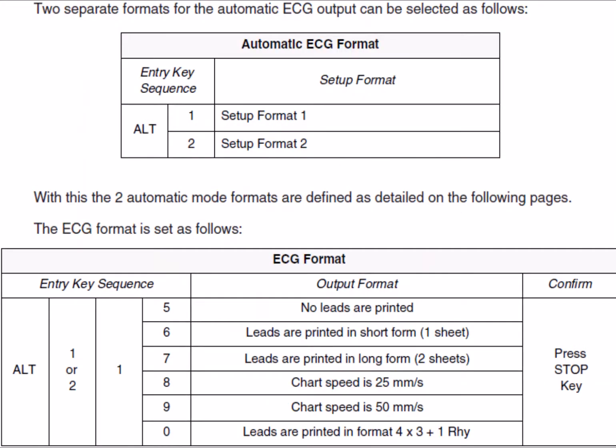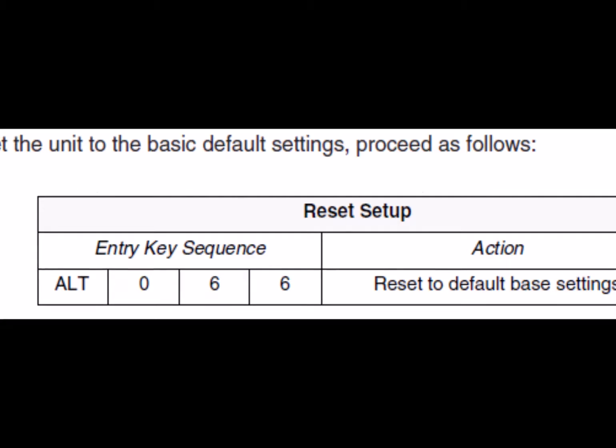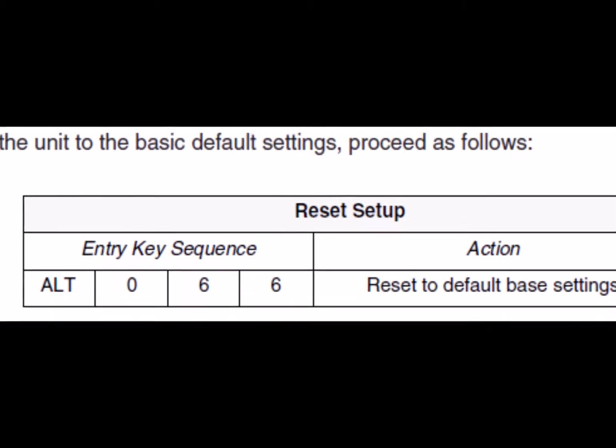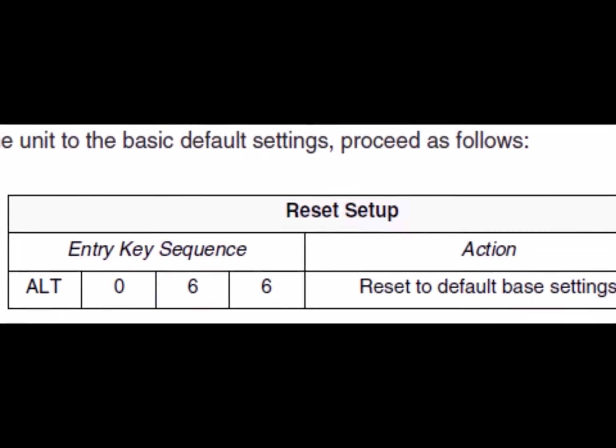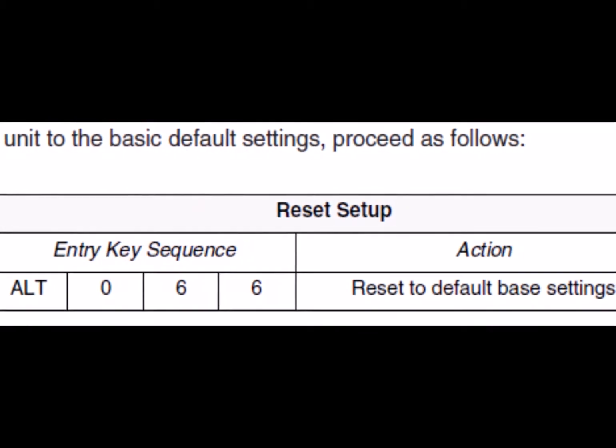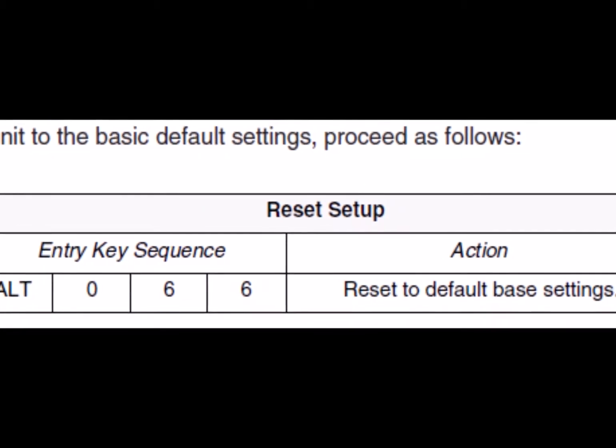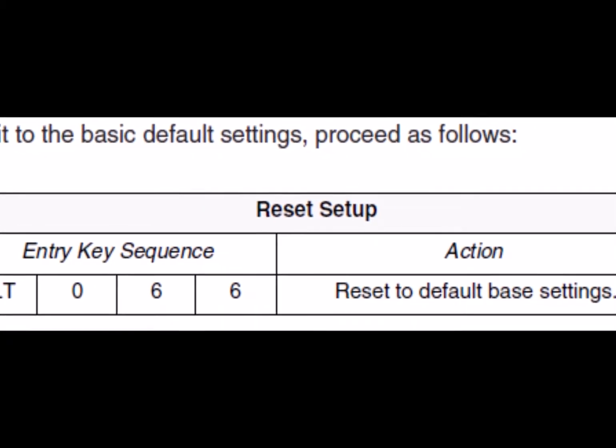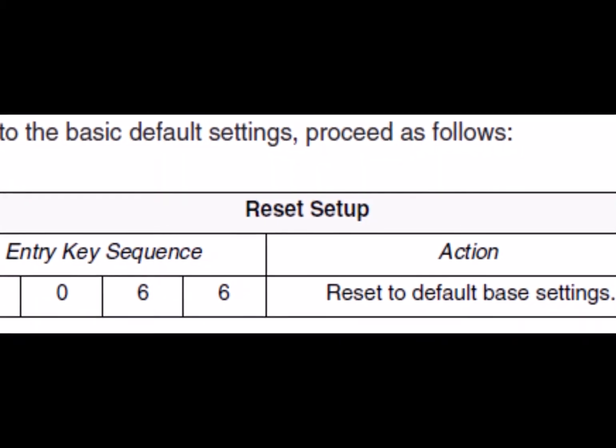There are two printout formats that can be pre-configured in the AT2. These are the corresponding codes to define what will be printed out on each. In order to reset the unit to the basic default settings, press the ALT key followed by 066 and confirm by pressing stop.